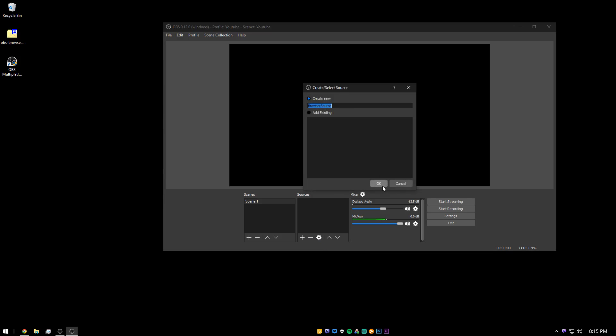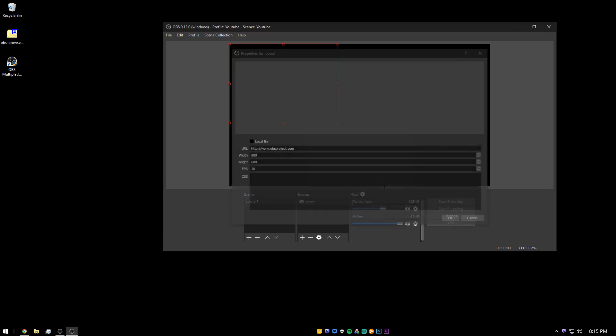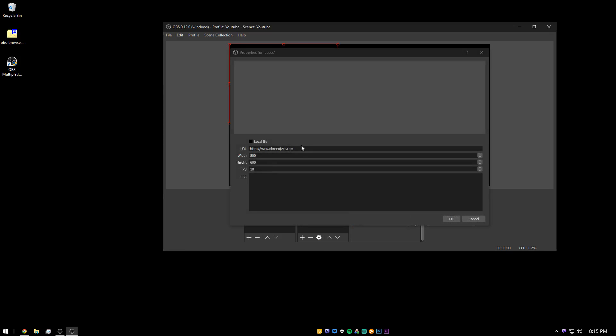So now you can add a browser source. You can name it whatever you want to. Here it will ask you for a link.